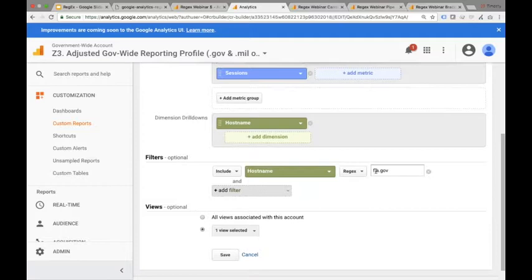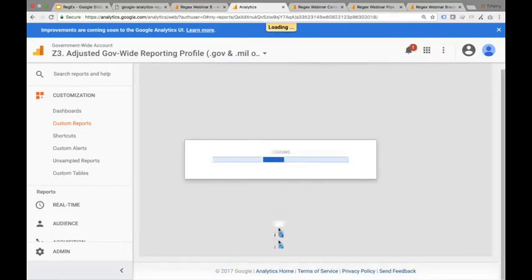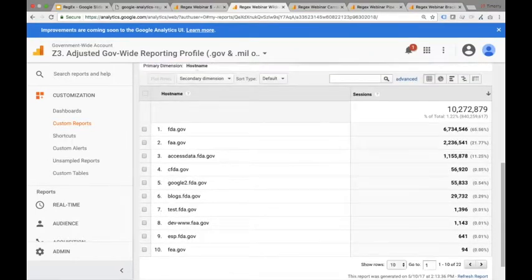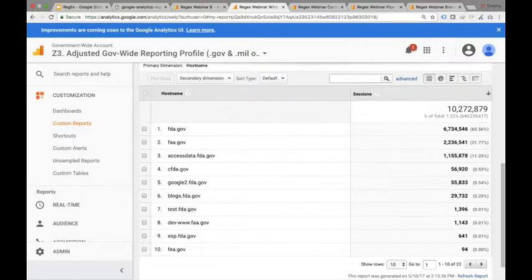I'm in the Z3 profile in DAP, which is across all of government and all participating sites. The filter here is an include with the regular expression 'f.a.gov' — one single wildcard character between f and a. The results show us FDA.gov, FAA.gov, FEA.gov, and also things like access.data.fda.gov, because like the USA.gov example, it's looking for anything that contains that pattern — including subdomains. So that's the first step: understanding wildcards.